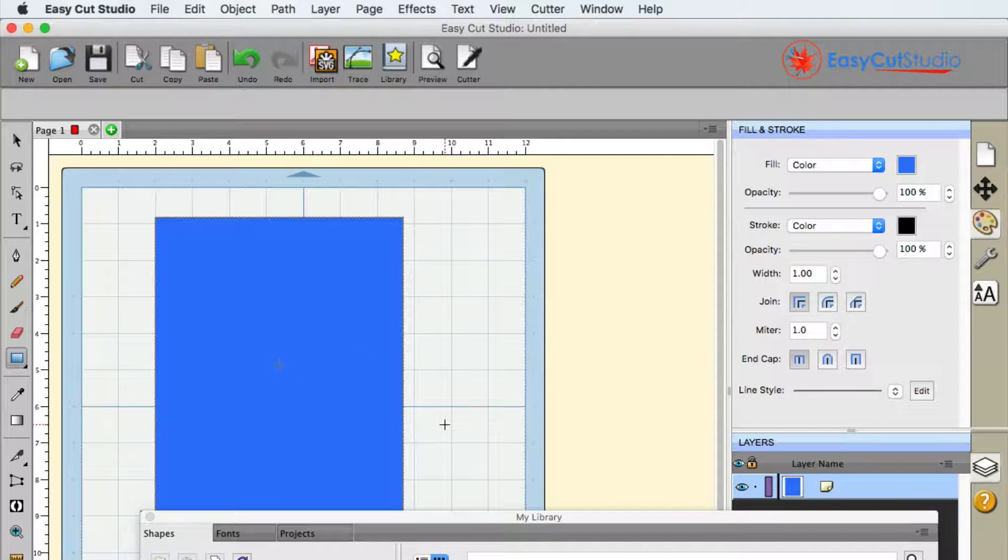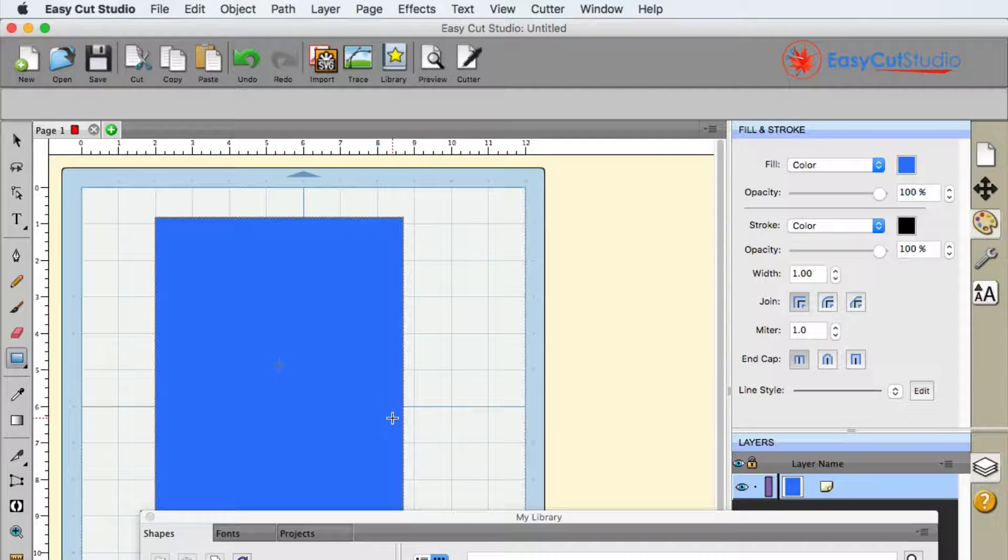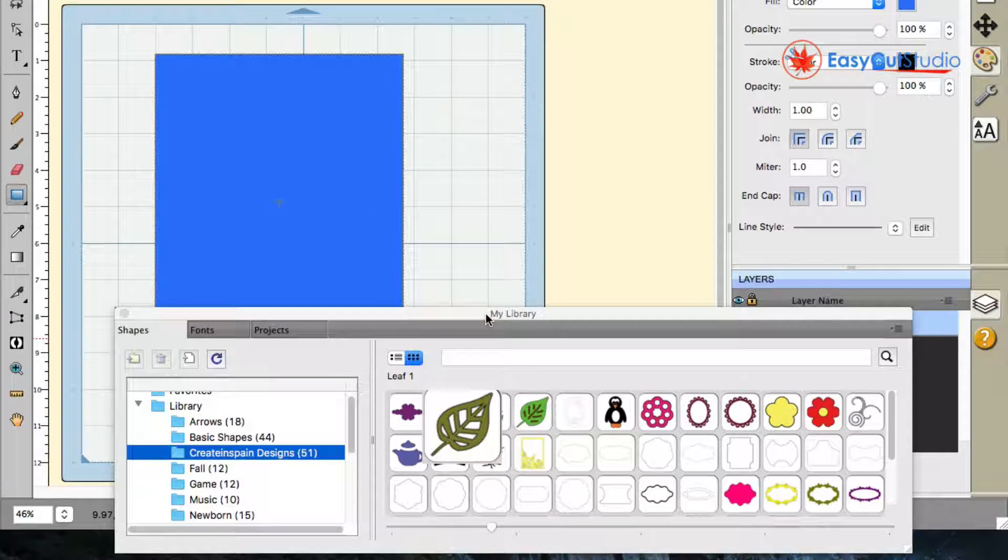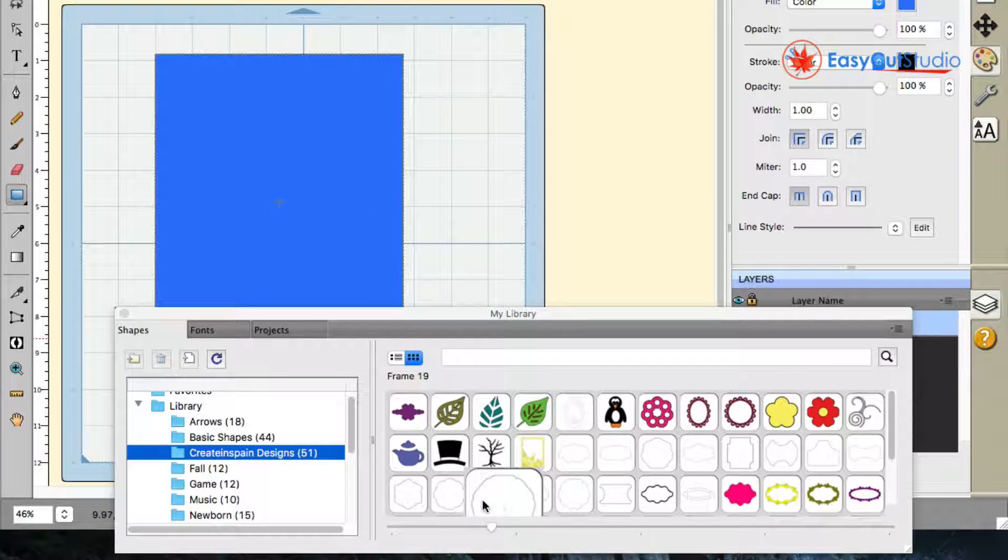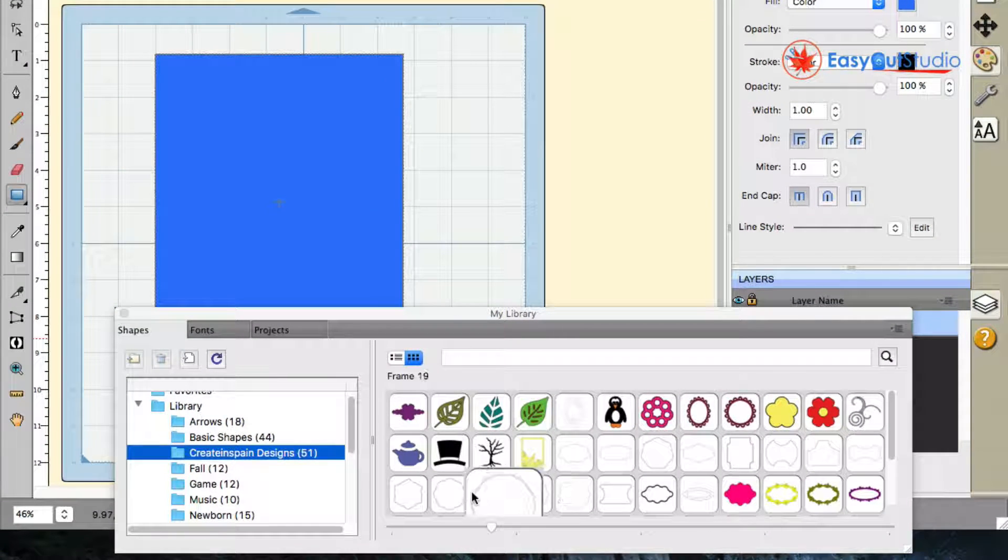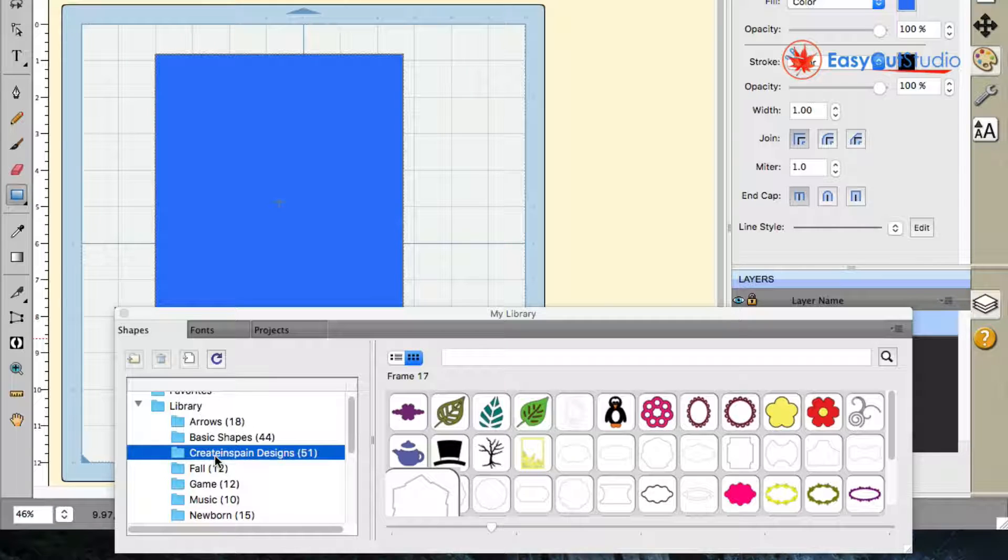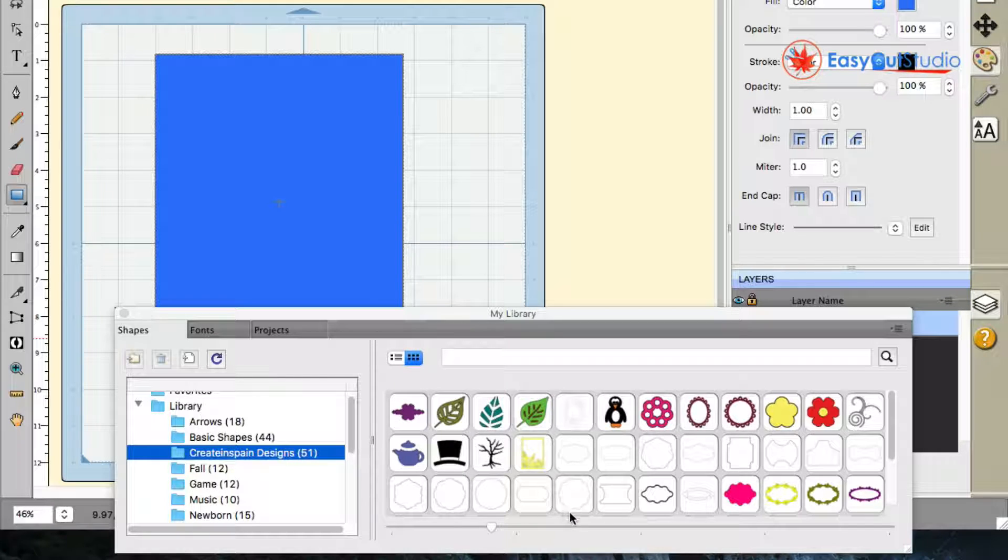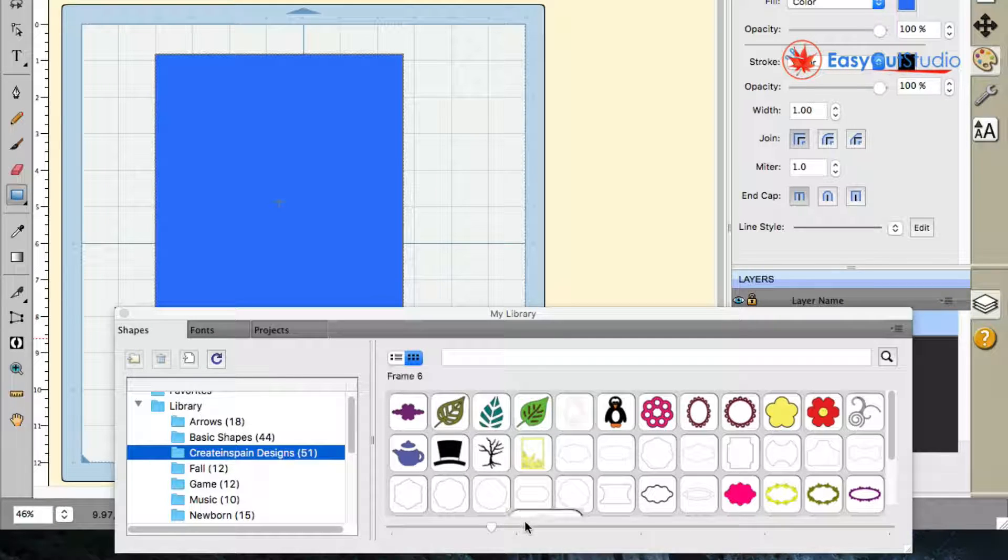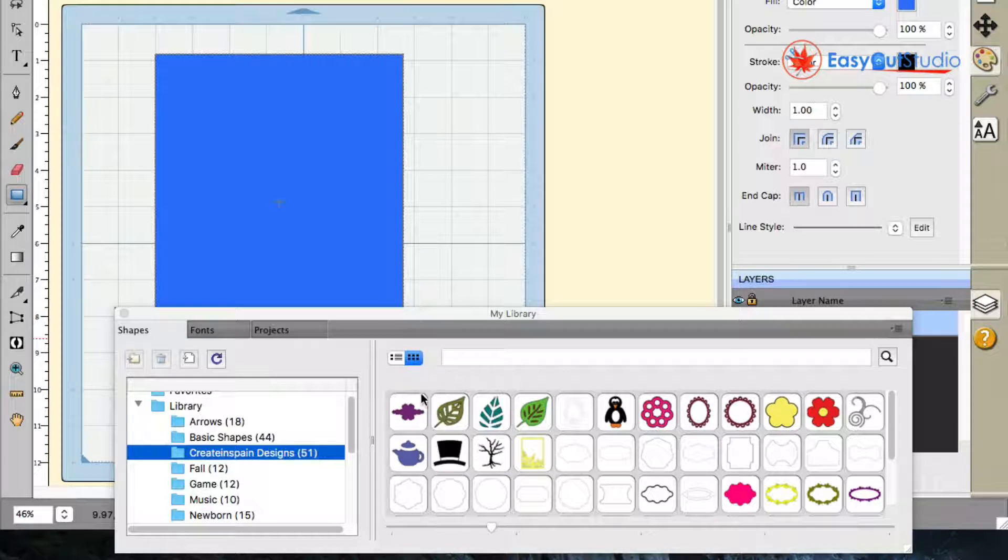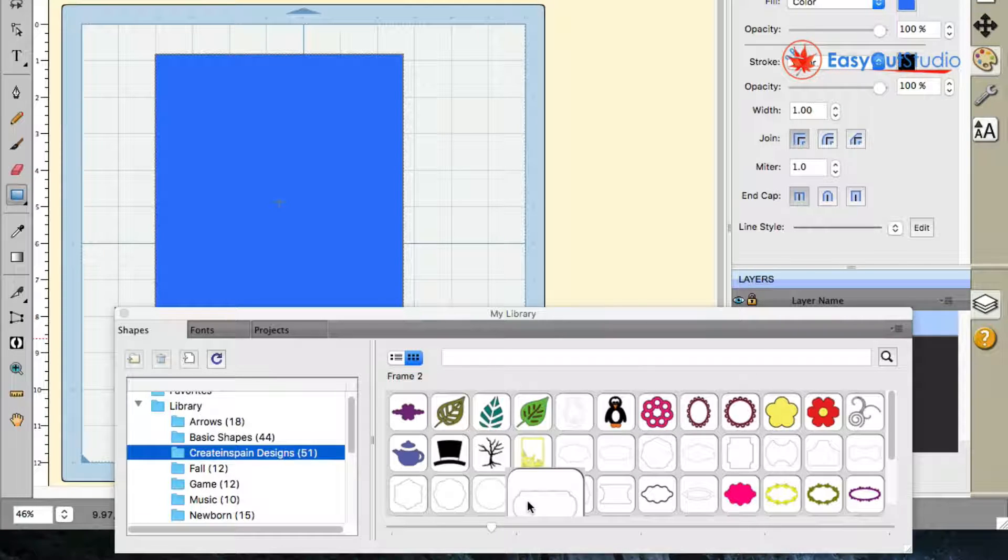Now on this card I do want to have a window on it. If you have your library pulled up, it does have some nice frames under the Create in Spain designs. I'm going to go ahead and click on this right here, it says Frame number 2. You can see it right there.